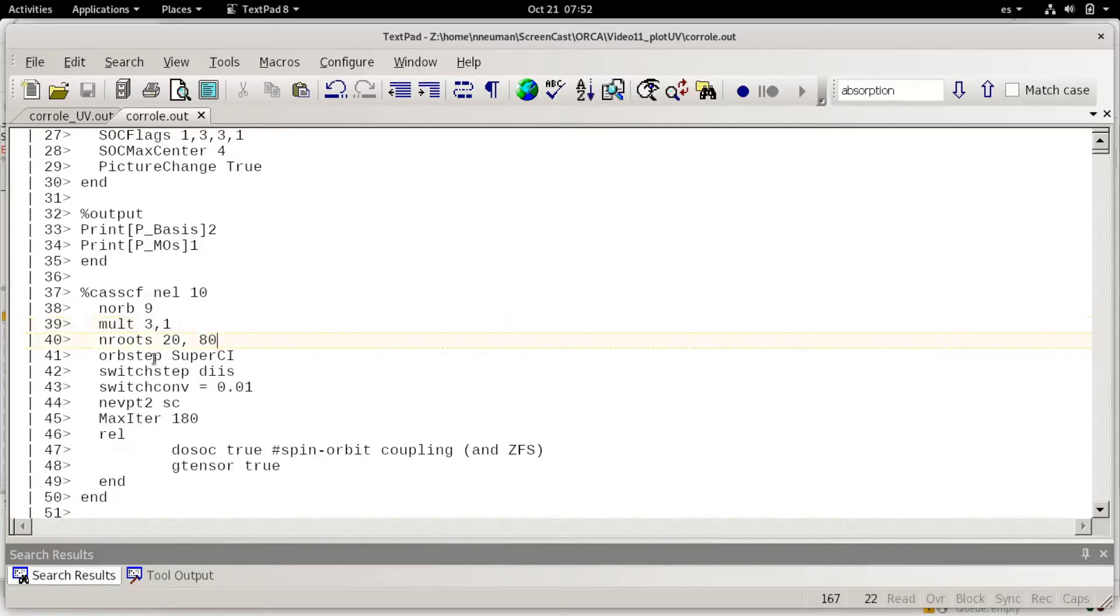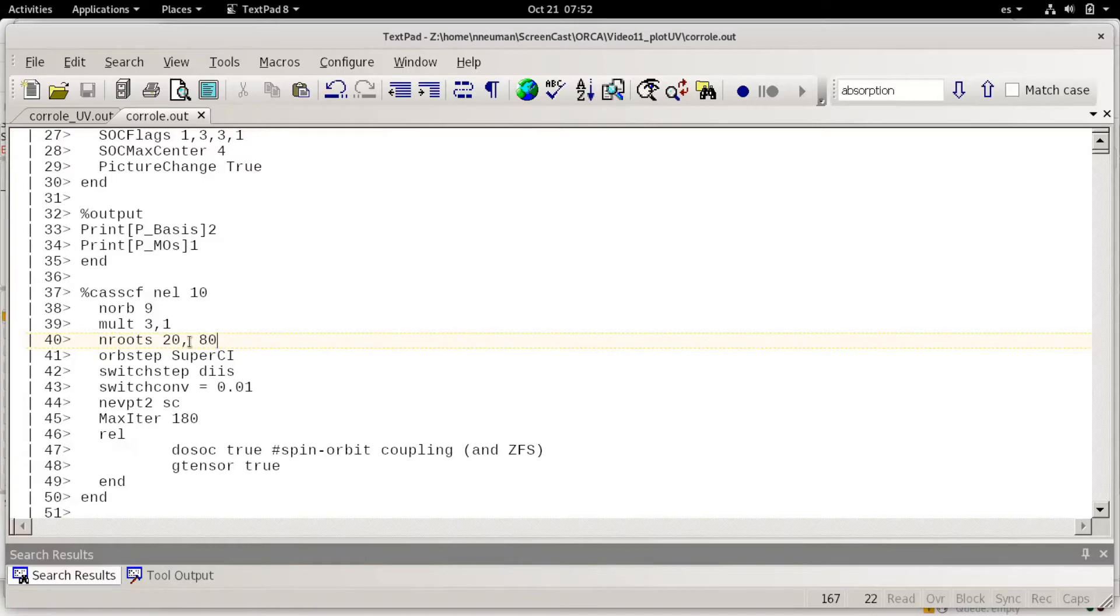I'm choosing this number of routes because previously I used a lower number and I'm trying to detect all relevant UVB's transitions.